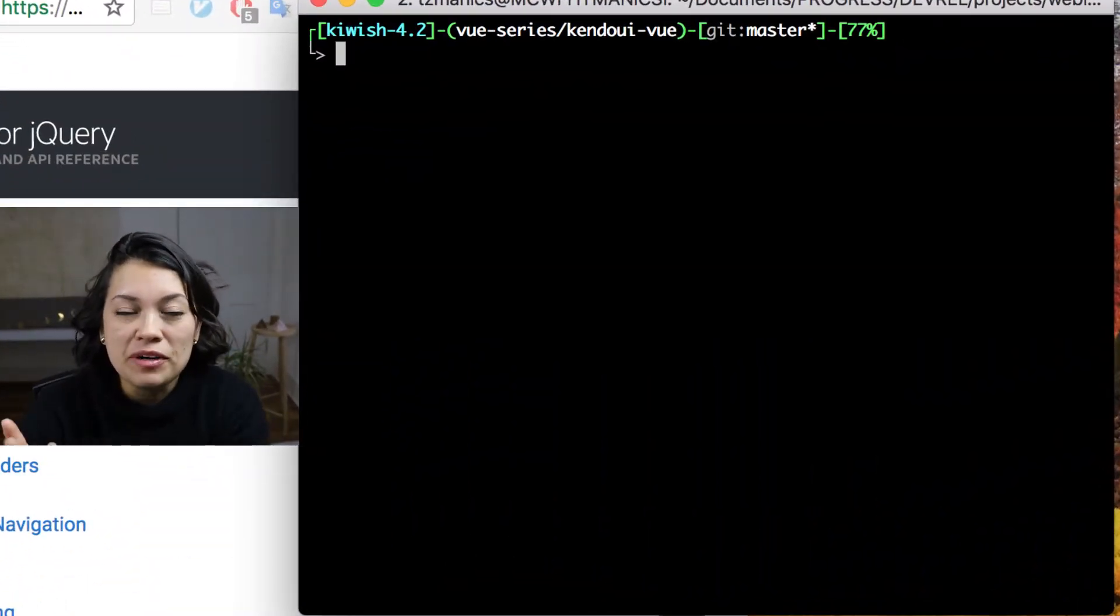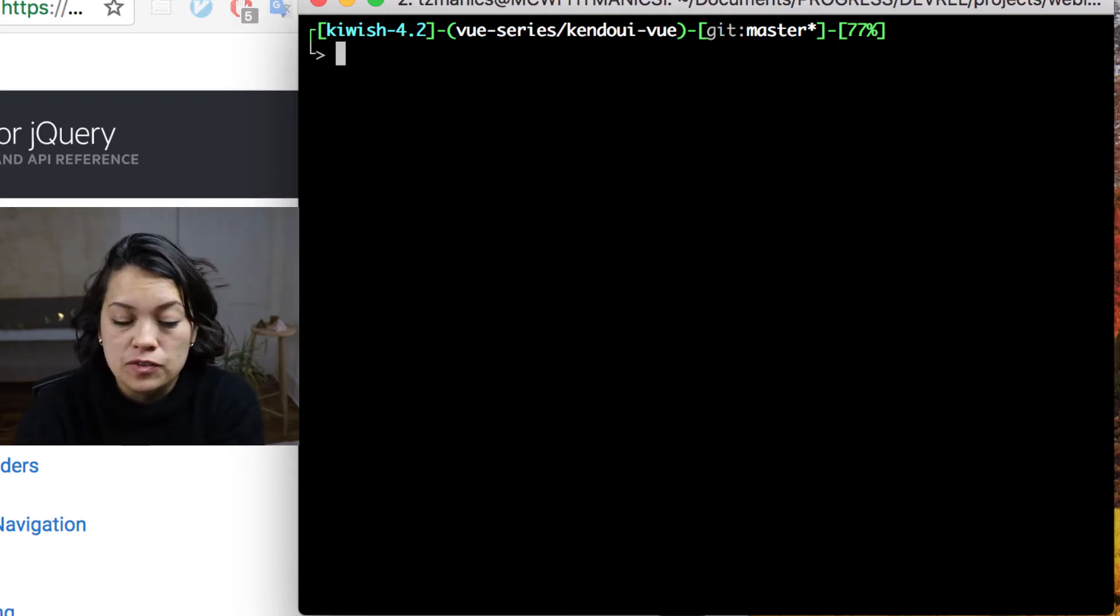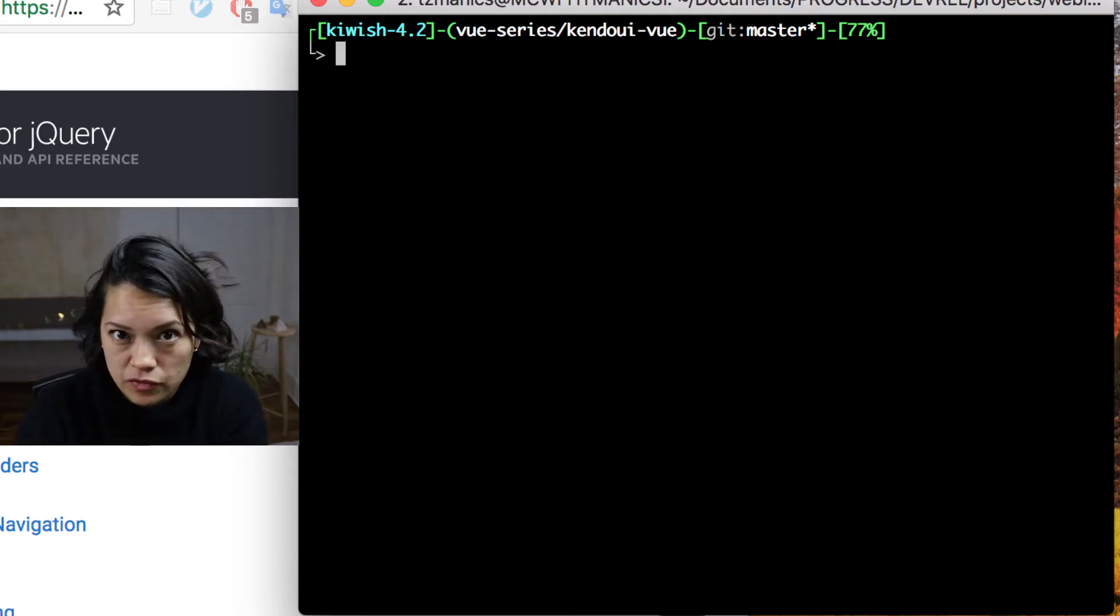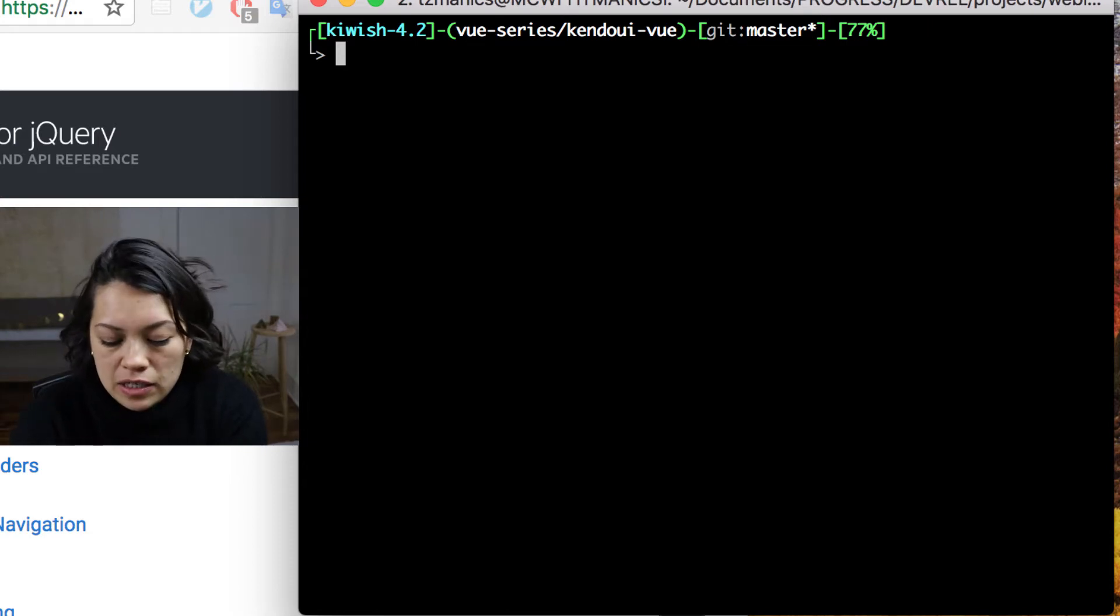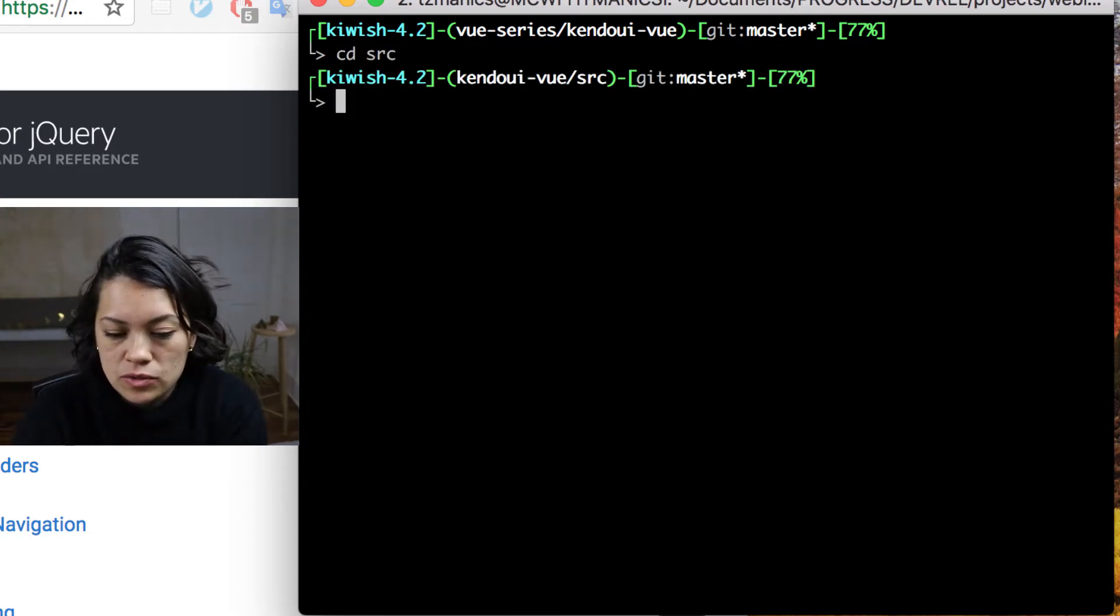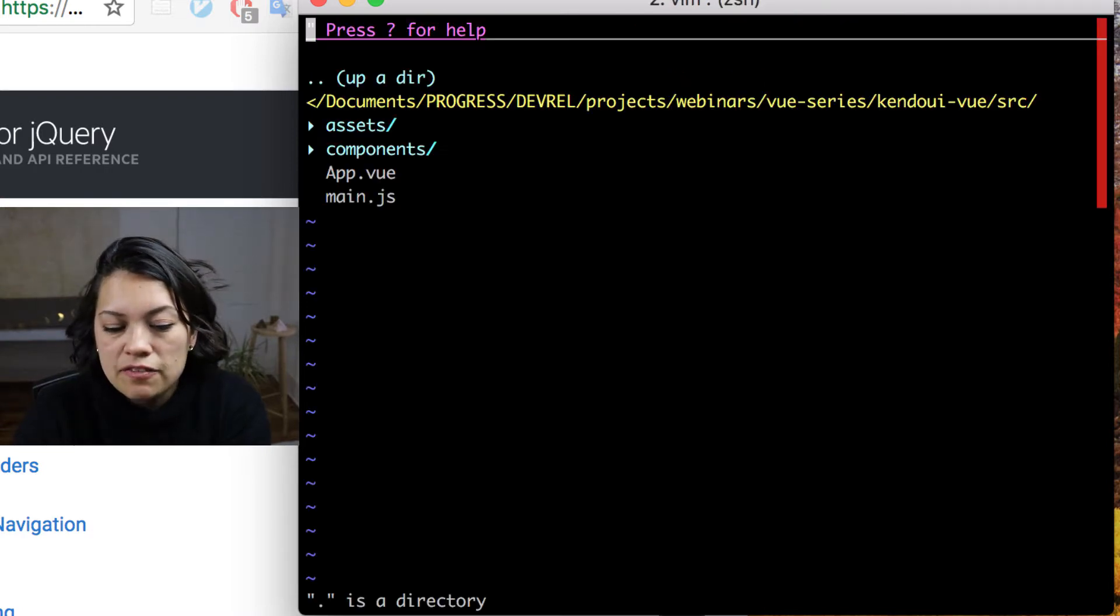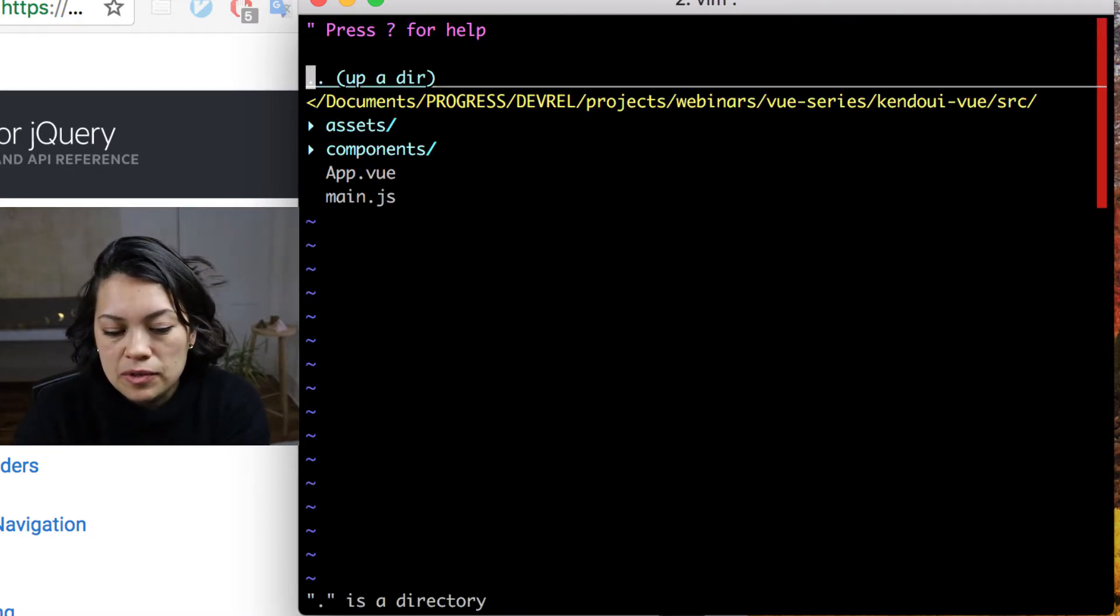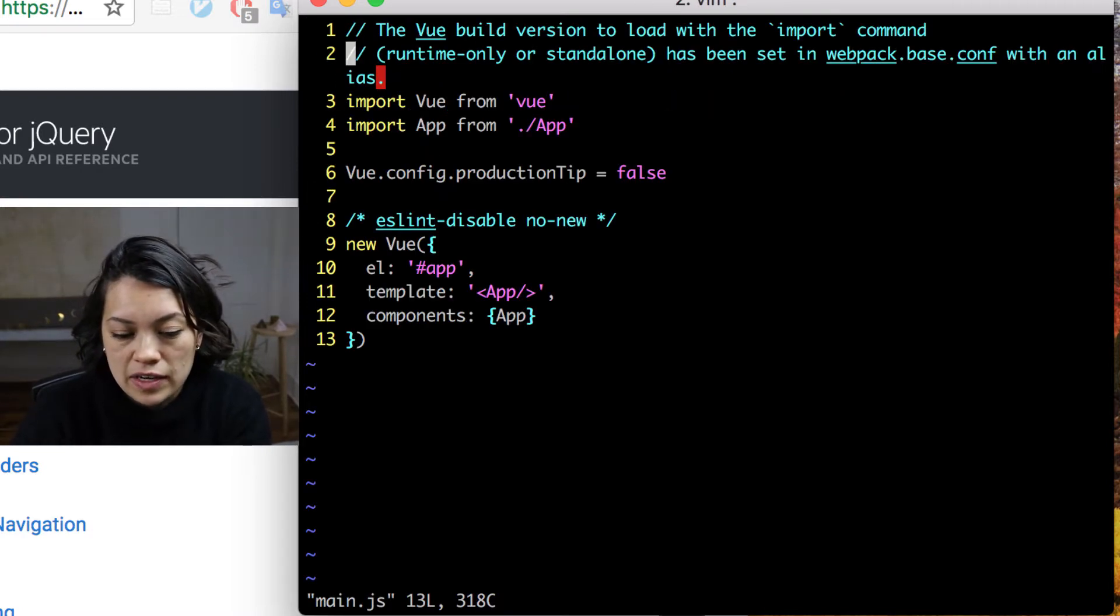So right now we are in the directory that was made when we created our project using Vue init from the Vue CLI. We can go ahead and go inside of source because that's where we're doing our work today. And the first file that we want to look at is the main.js file.